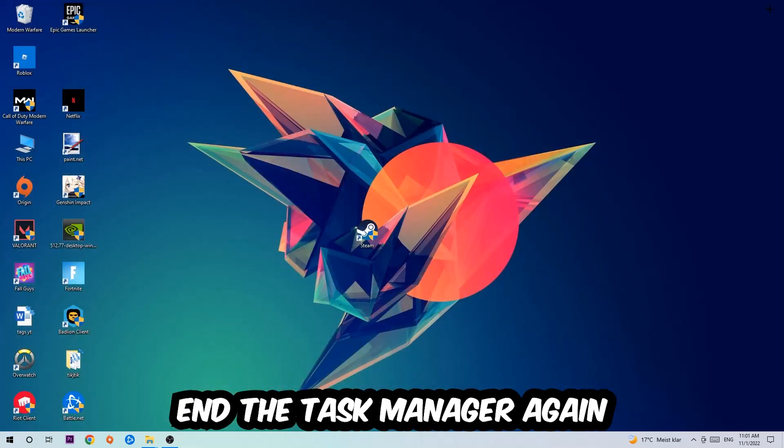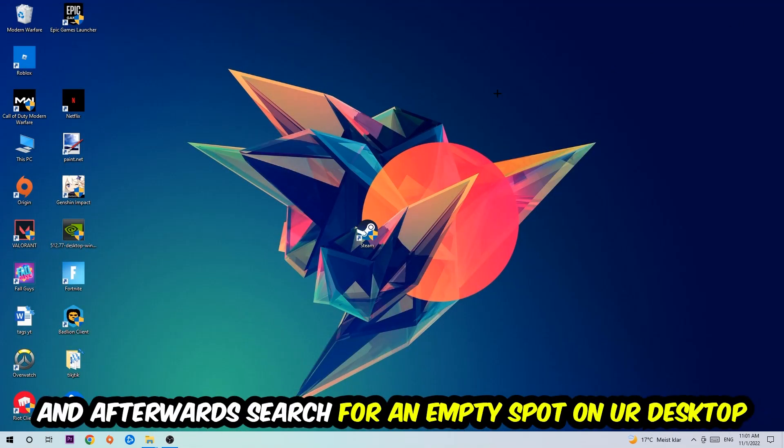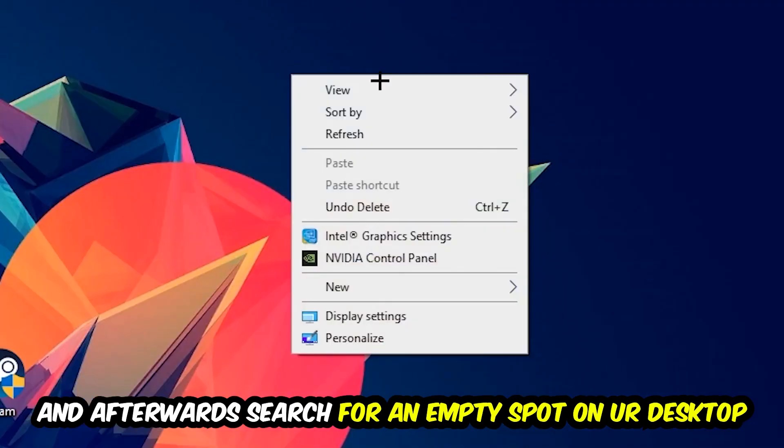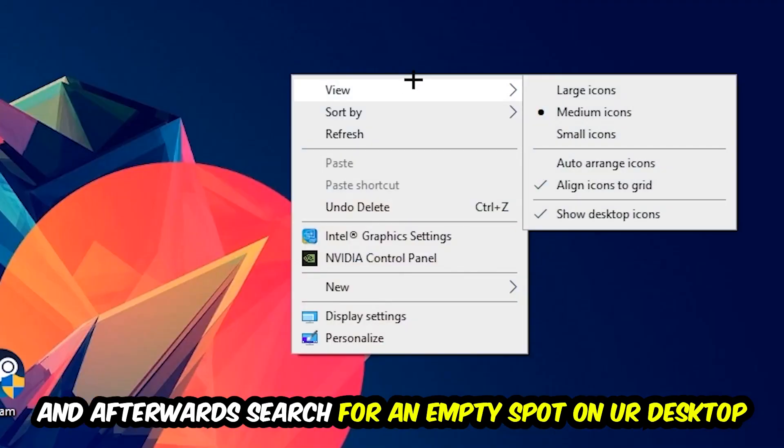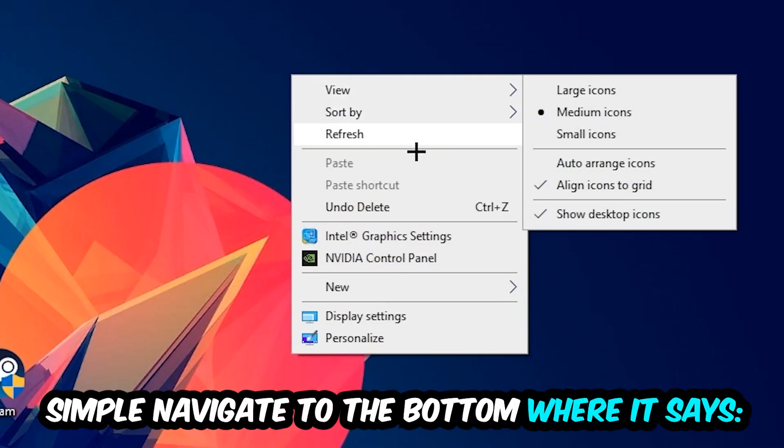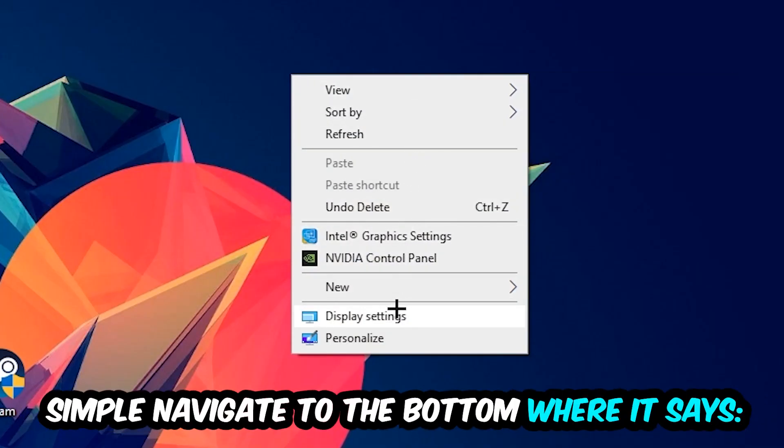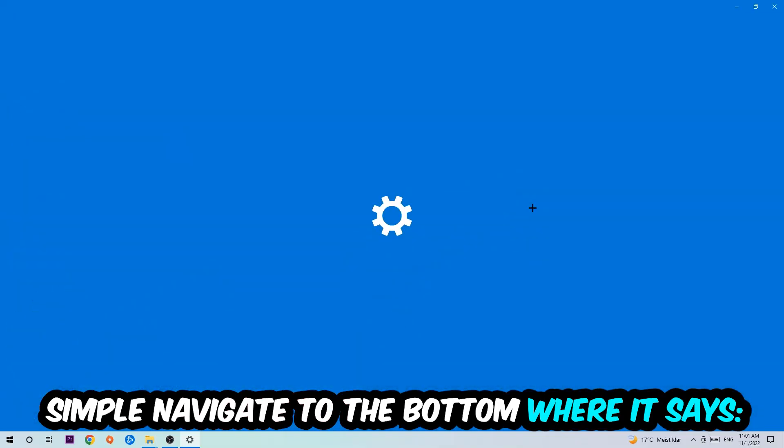And afterwards, search for an empty spot on your monitor or your desktop. You're going to right-click and simply navigate to the very bottom where it says Display Settings. We're going to hit that.